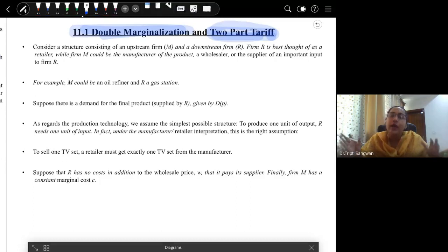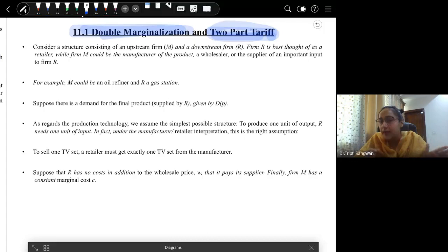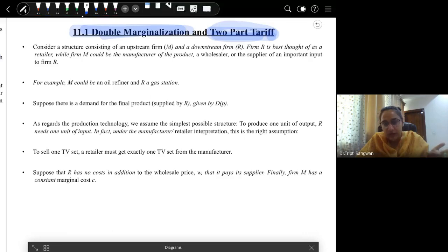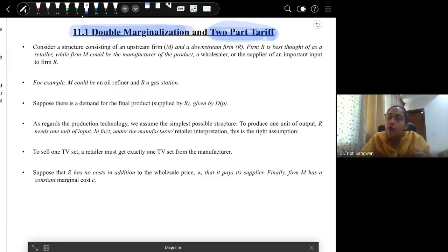Two-part tariff means that in order to increase the profit of the manufacturer, the manufacturer charges a normal variable price — which is the per-unit wholesale price — and in addition charges a fixed fee from the retailer. By doing this, proper vertical integration does not occur, but the manufacturer can control prices to some extent and increase its profits.